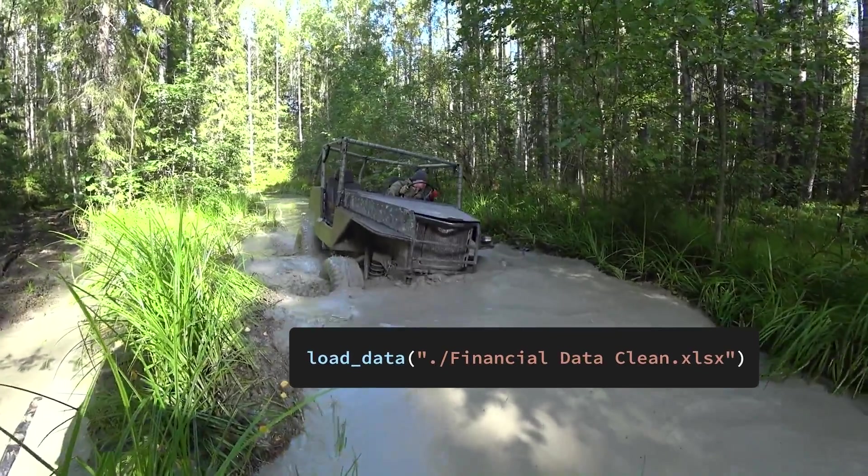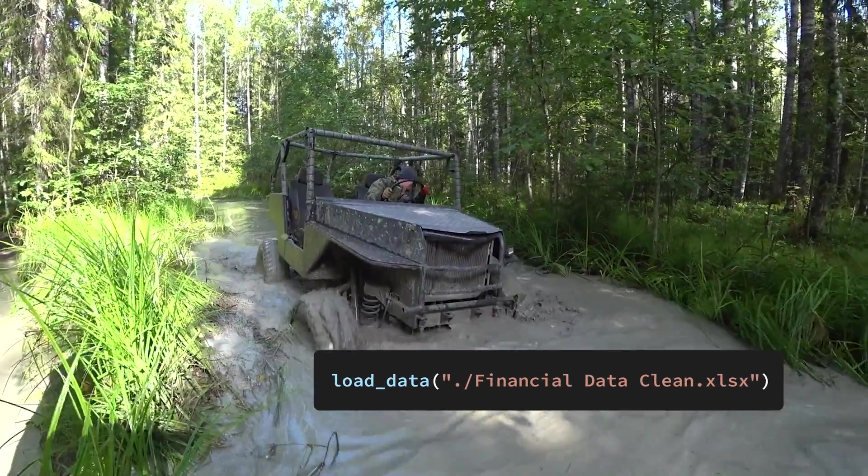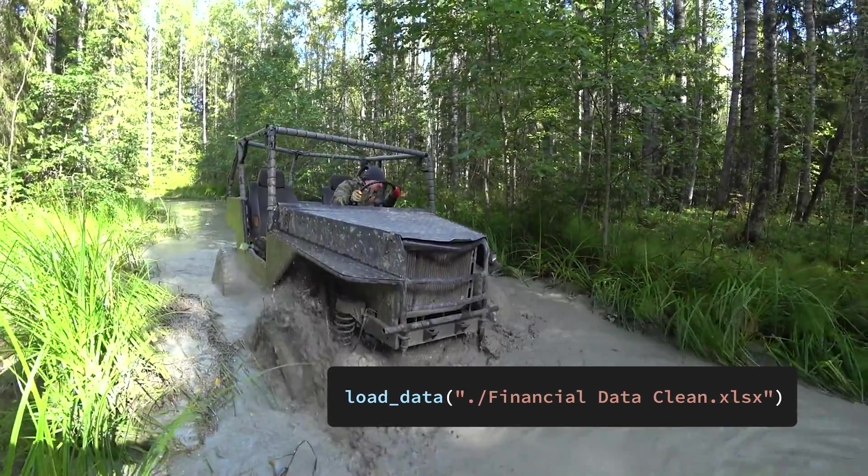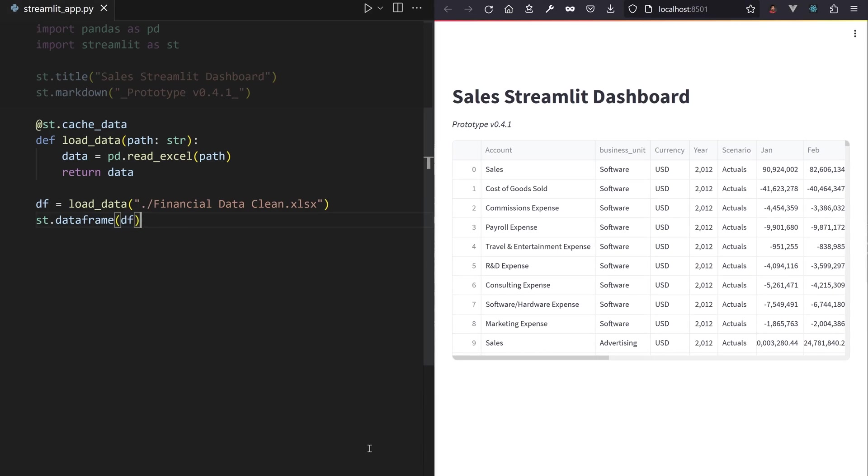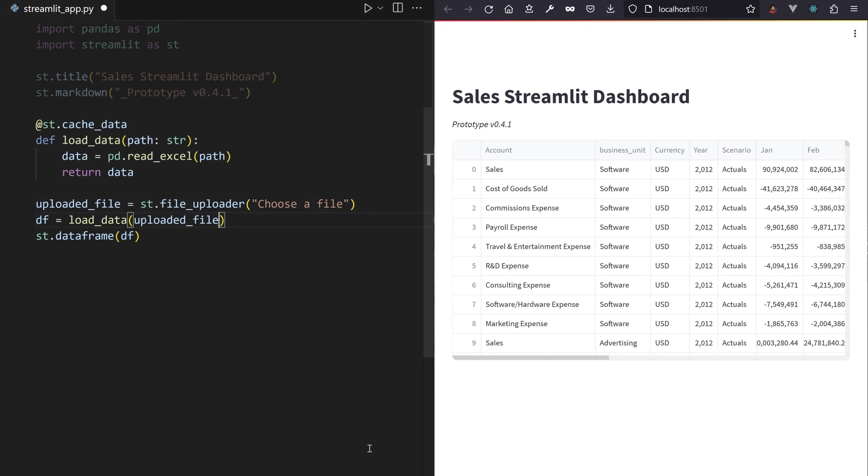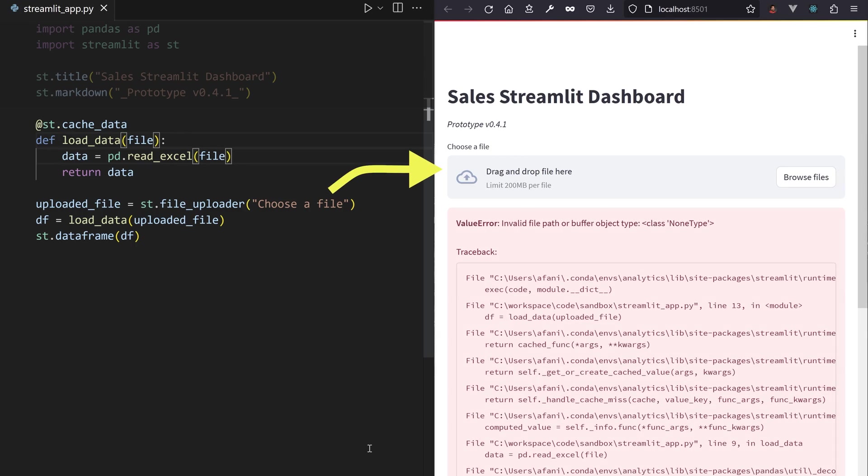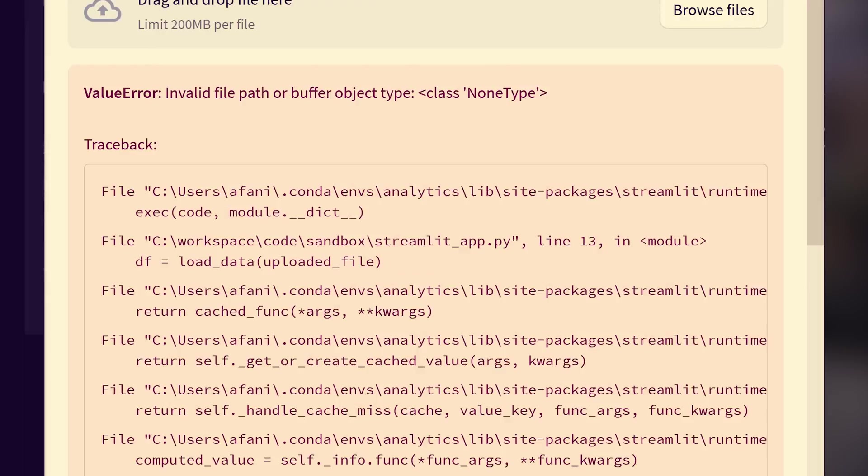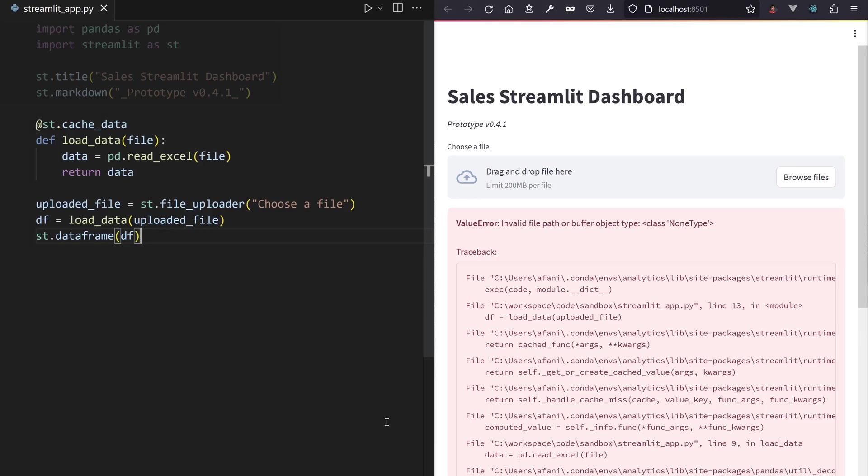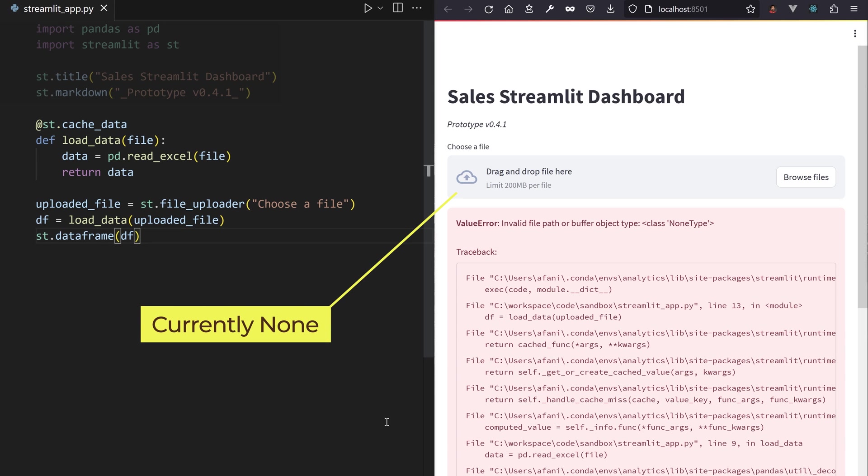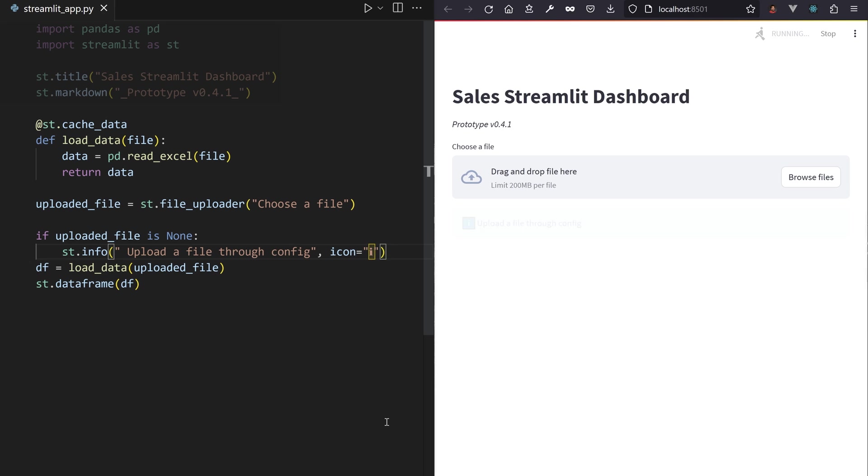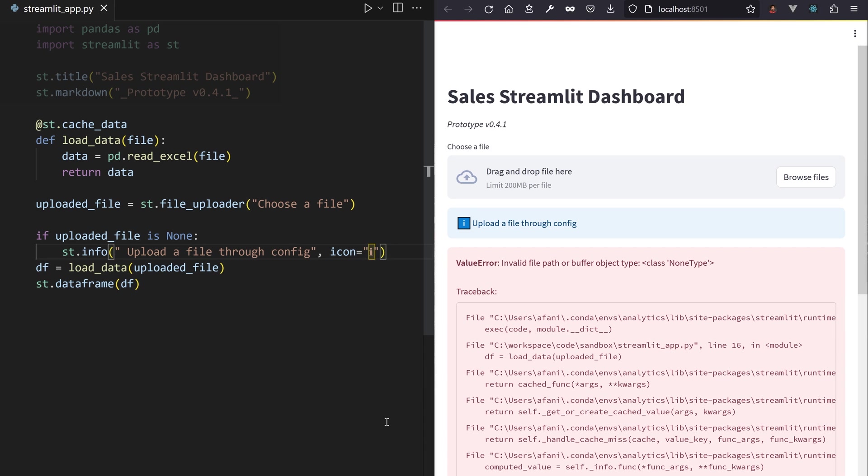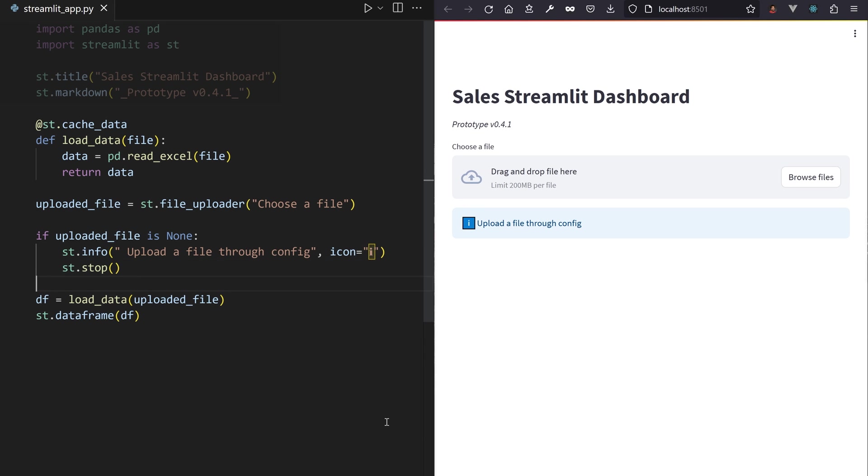Let's steer away from using a hard-coded path to our Excel file. Replace it with st.file_uploader. This will return your uploaded object, which you can store in a Python variable and load with Pandas. Streamlit will scream in despair when the user hasn't uploaded anything. Keep this in check with an if condition on the variable and a message info to guide the user into uploading something.